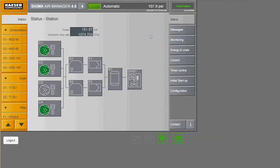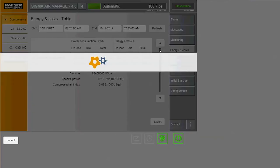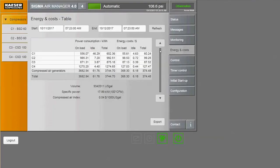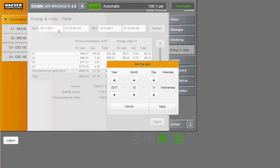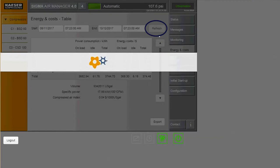To access these on-demand reports, click on energy and costs. There are several options for viewing the data. The table section breaks down the power consumption and energy costs for each compressor in the system. You can change the start and end date up top by clicking in the data field and selecting the period you'd like to view. Click refresh to update the data.